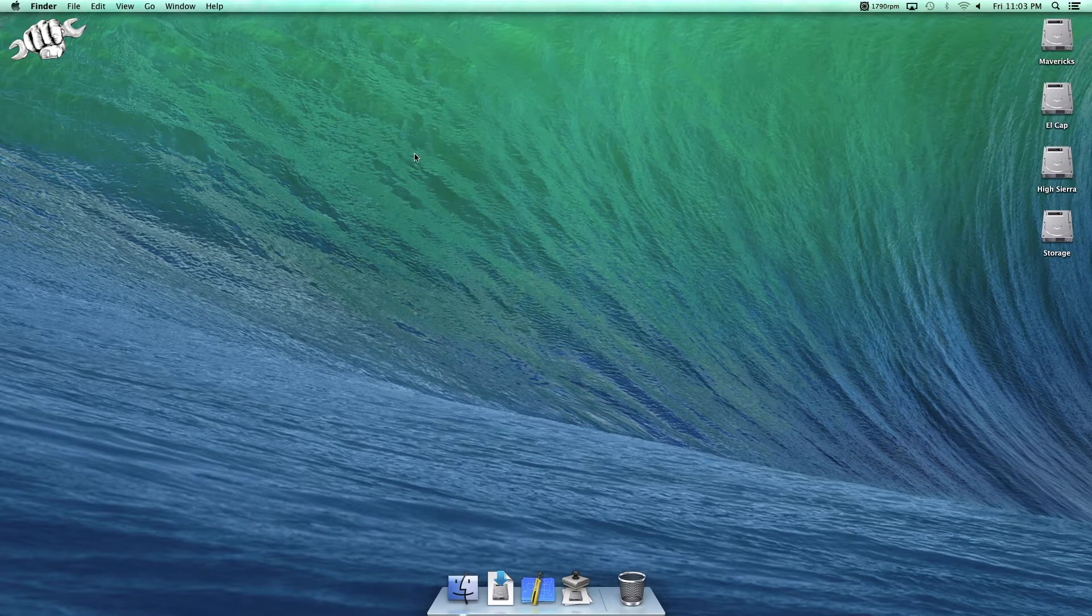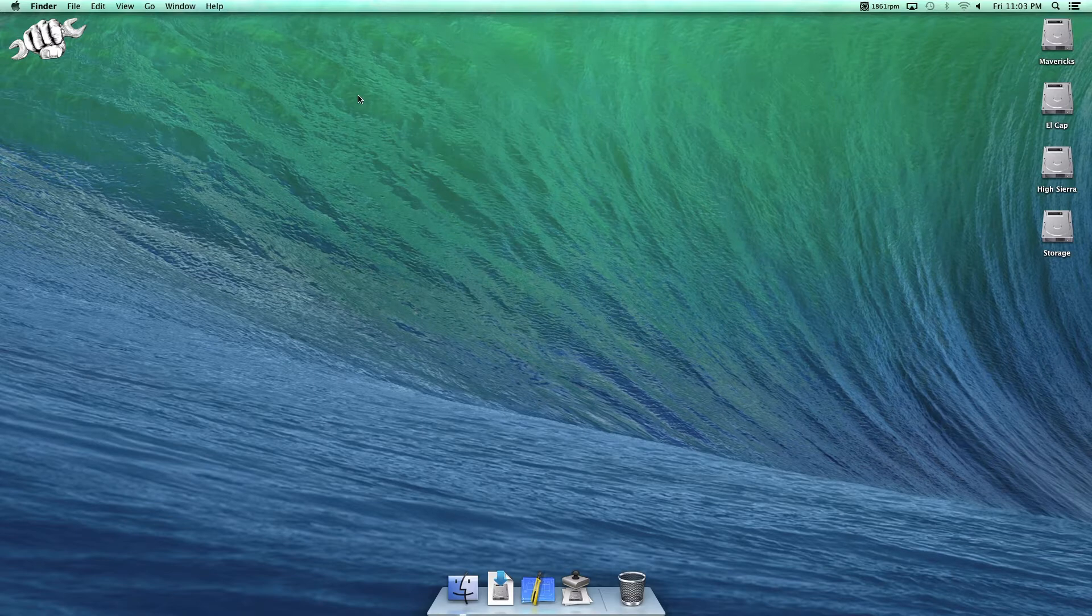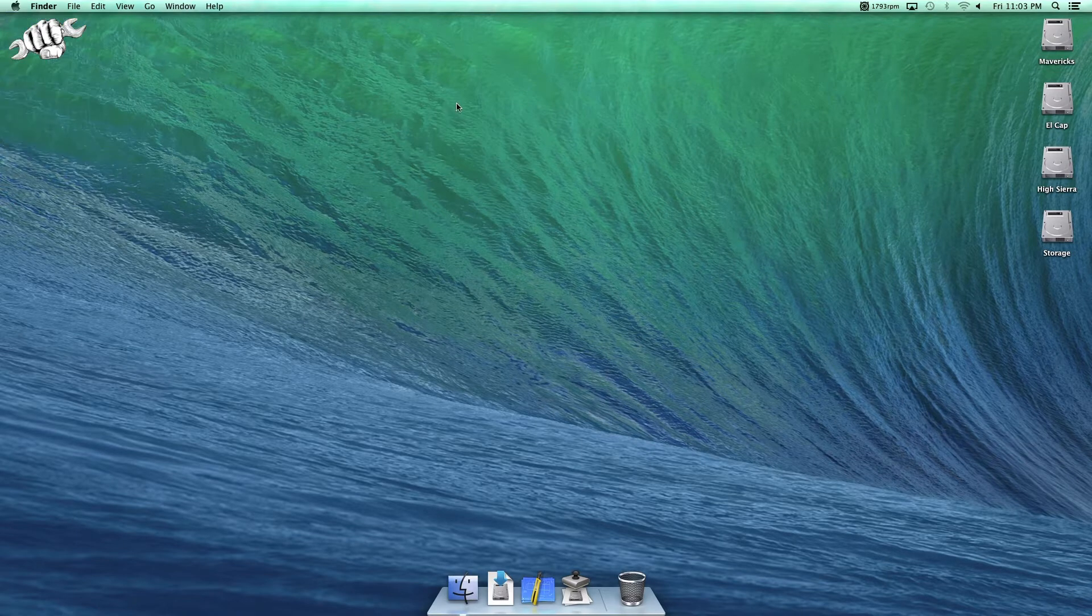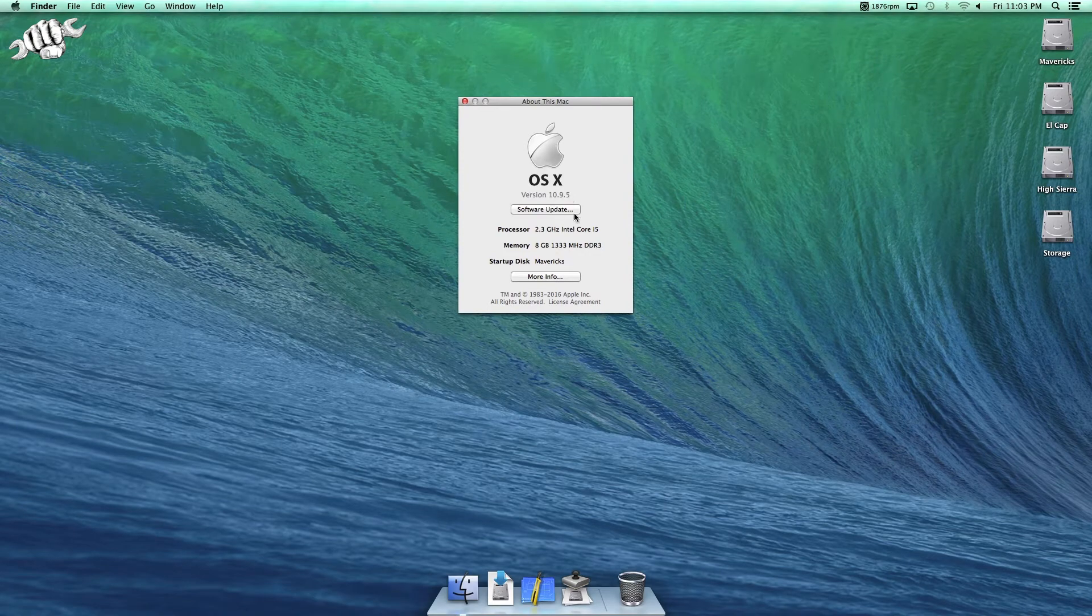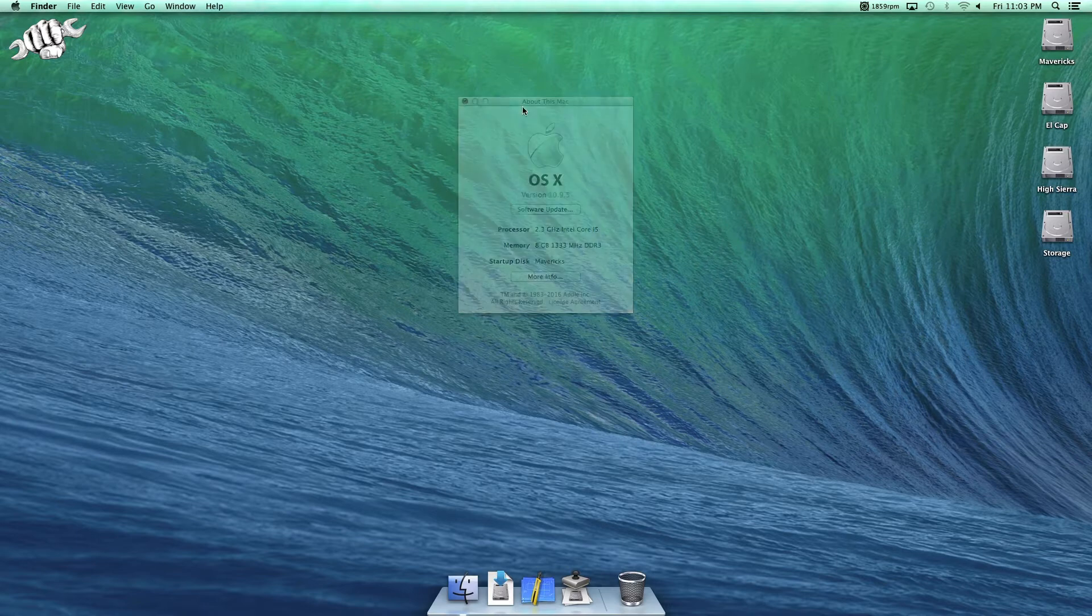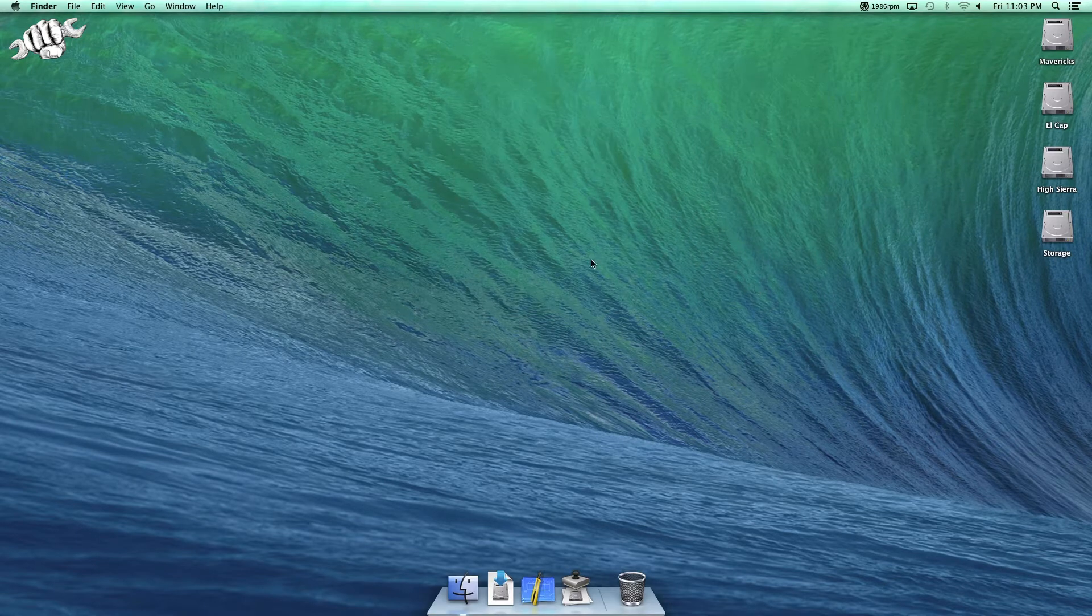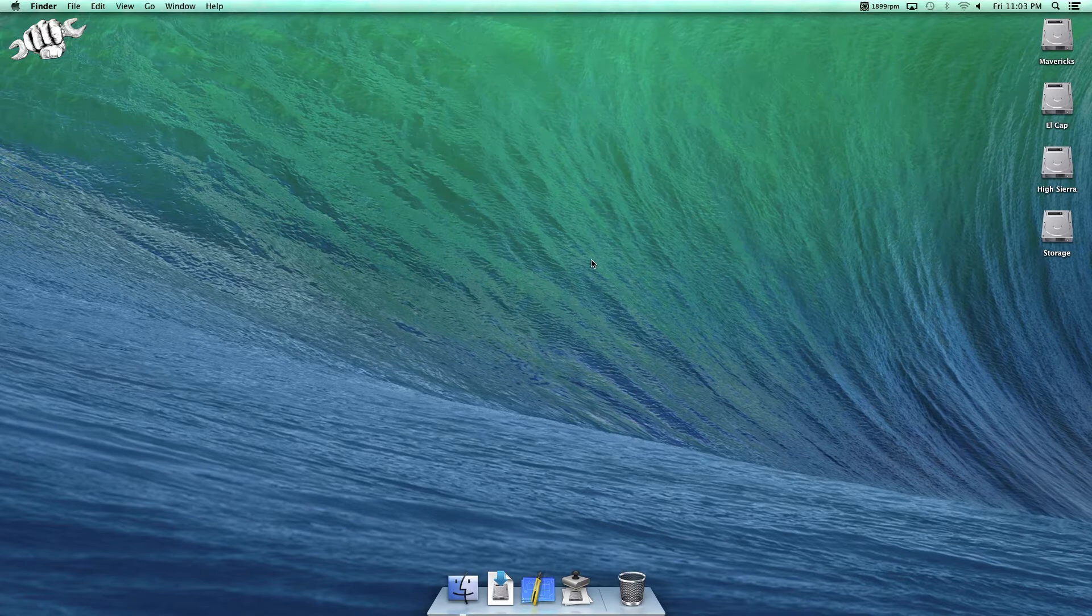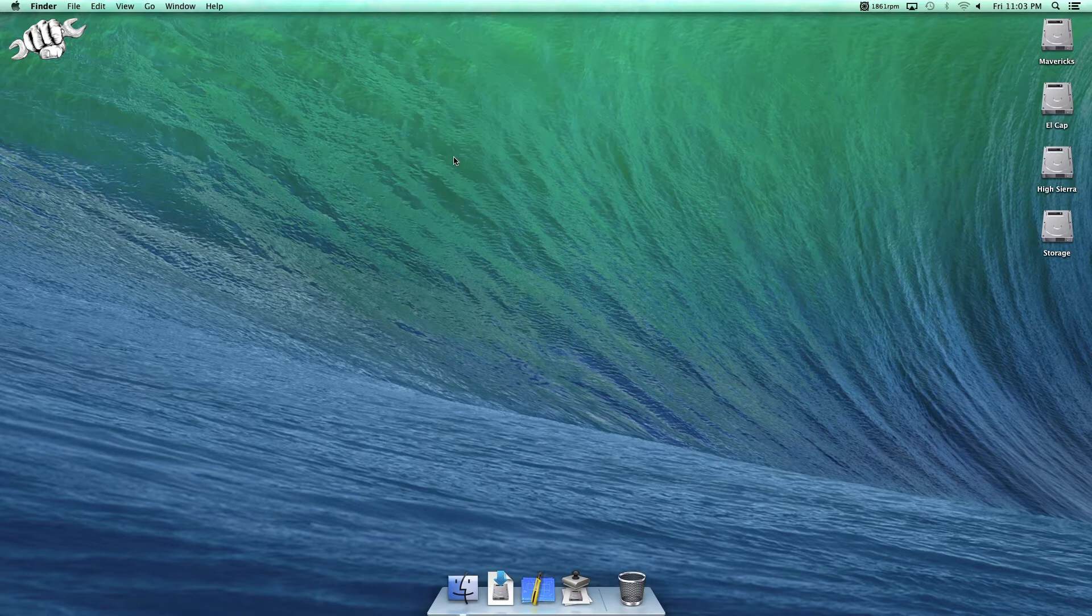So what this video is going to focus on is setting up your Netboot image. I picked a random operating system - this is 10.9.5 on an Intel Core i5 Mac Mini. And I have a few partitions here: Mavericks, LCAP, High Sierra. What I'm showing you here works on anything from, I believe, Lion and up. I haven't done this in a while on 10.6, so I'll follow up with a video on that one.